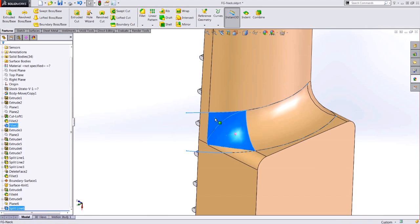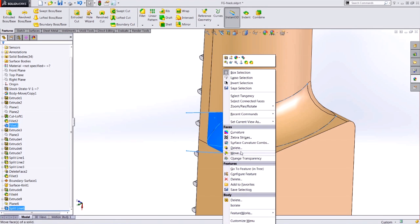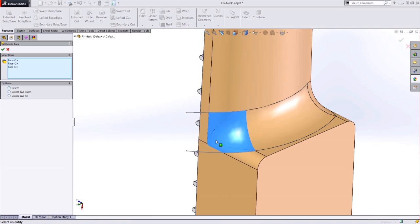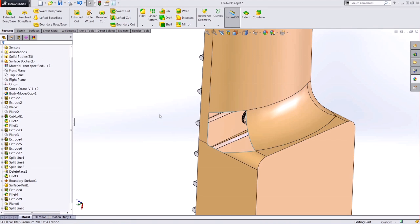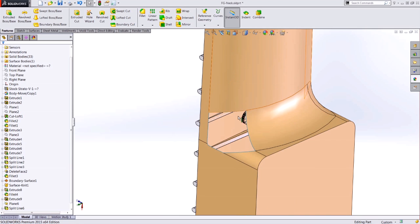Now I have three faces to select, and I can use the delete face command in order to knock out that region. I'll just leave it at delete for now, and we'll notice I'm left with a surface body that has a little hole on it right here.